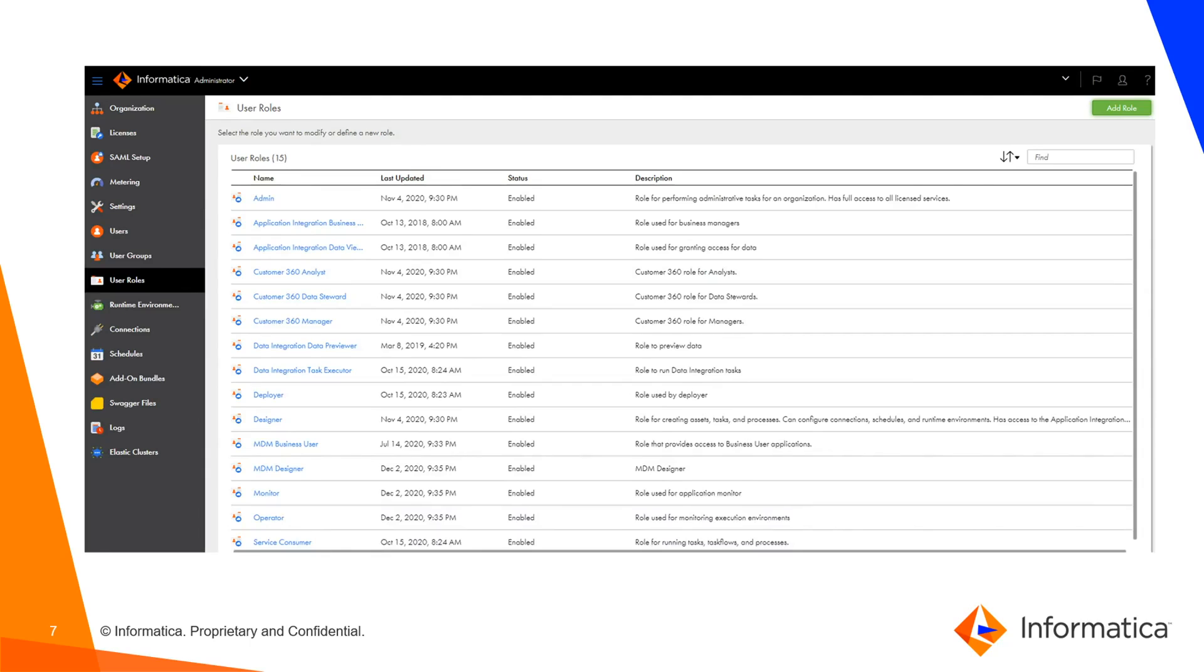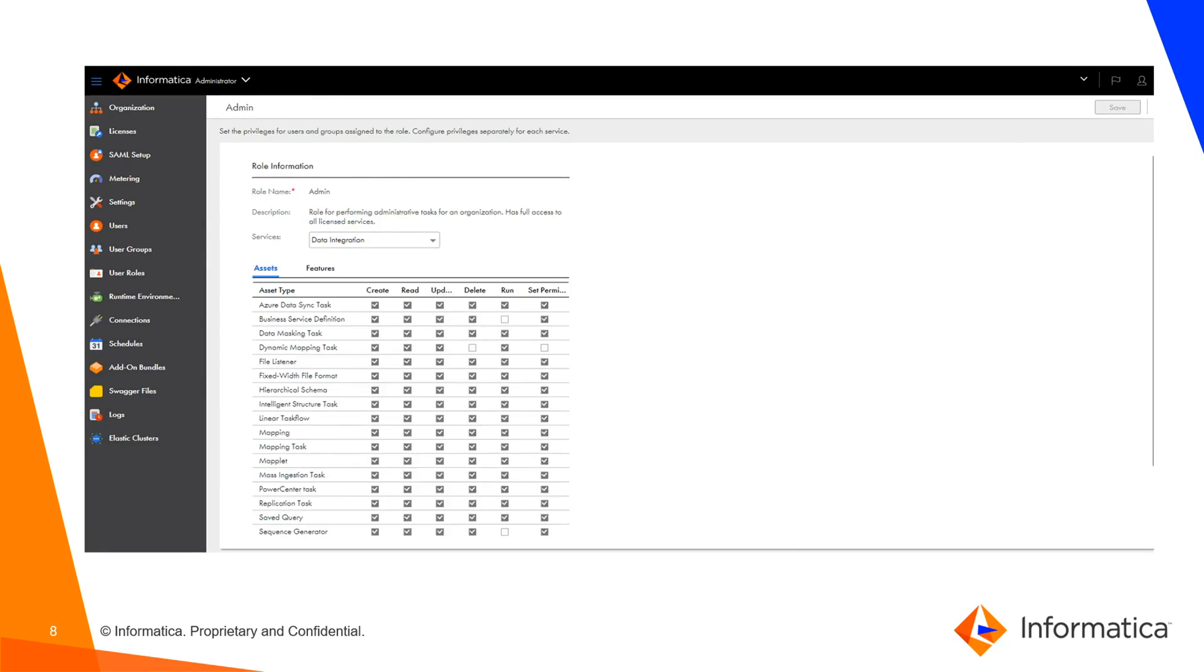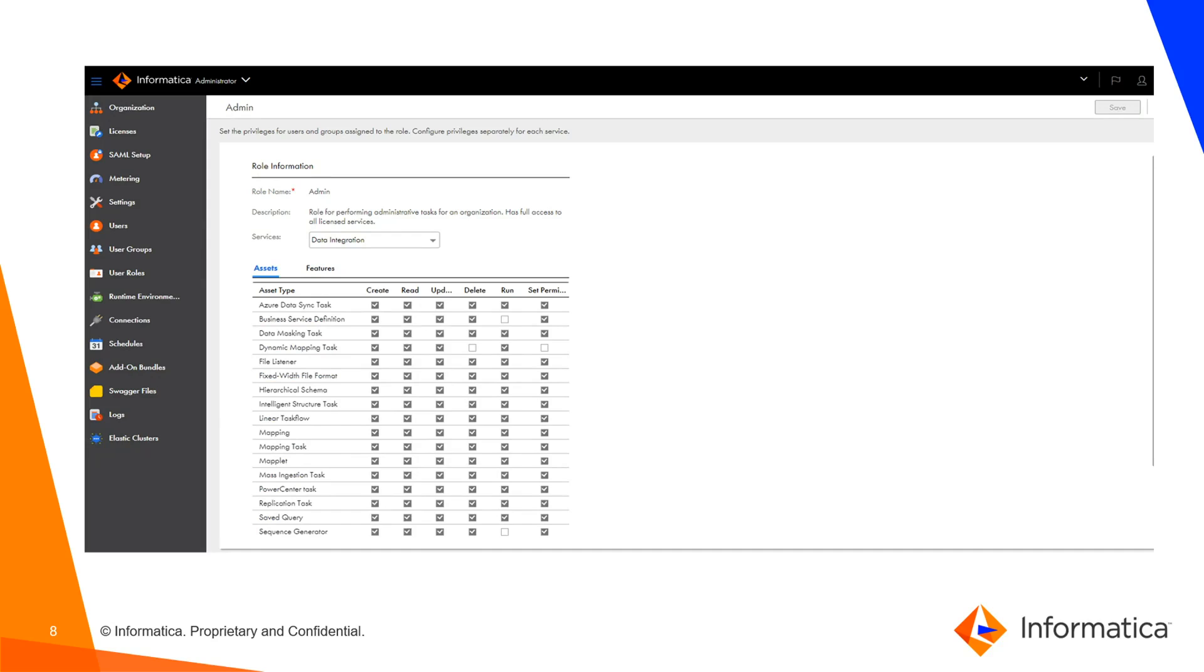Here I have taken an example of the admin role. When I click on the admin role, I can see there are many asset types on which permissions and privileges are assigned to this particular role. We can see we have create, read, update, delete, run privileges and permissions.